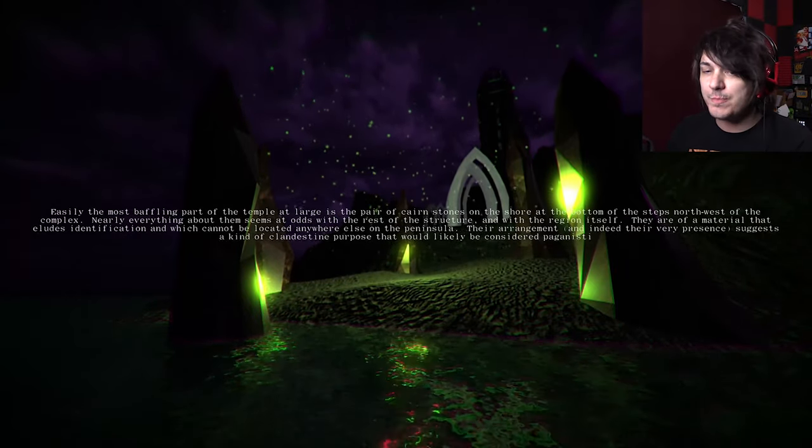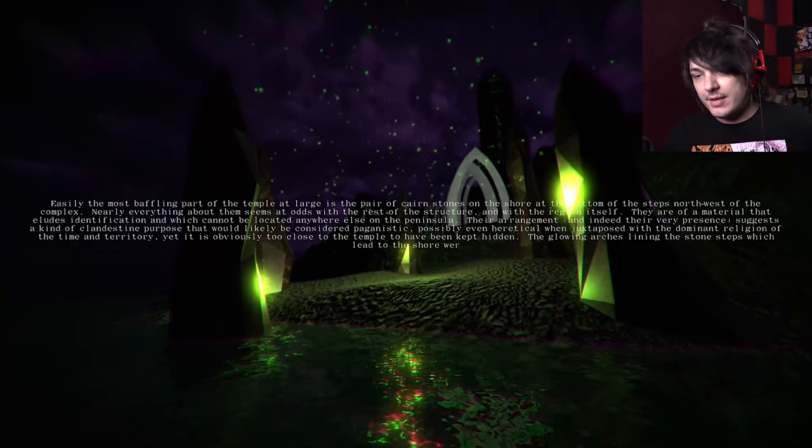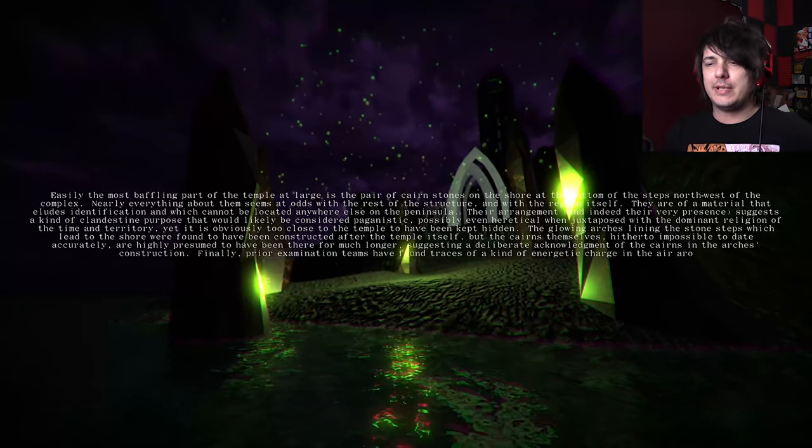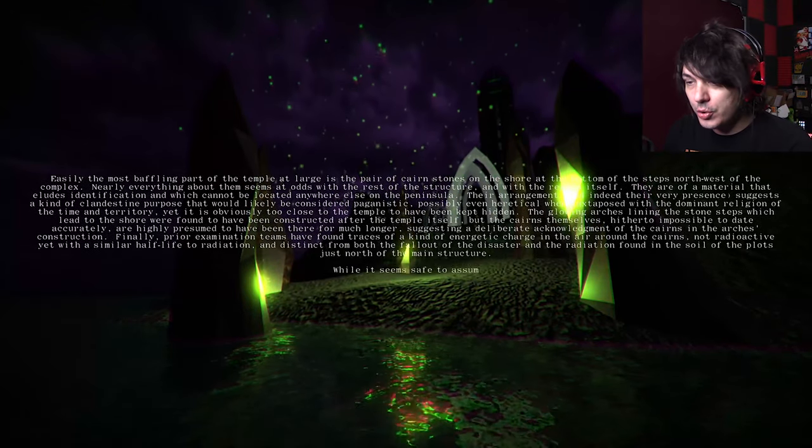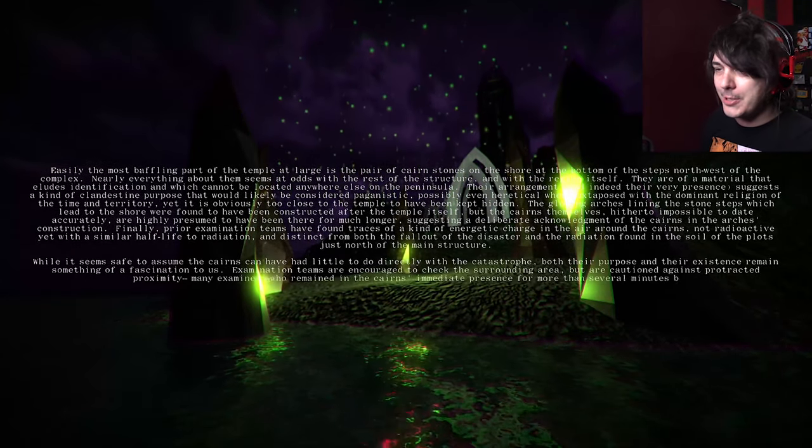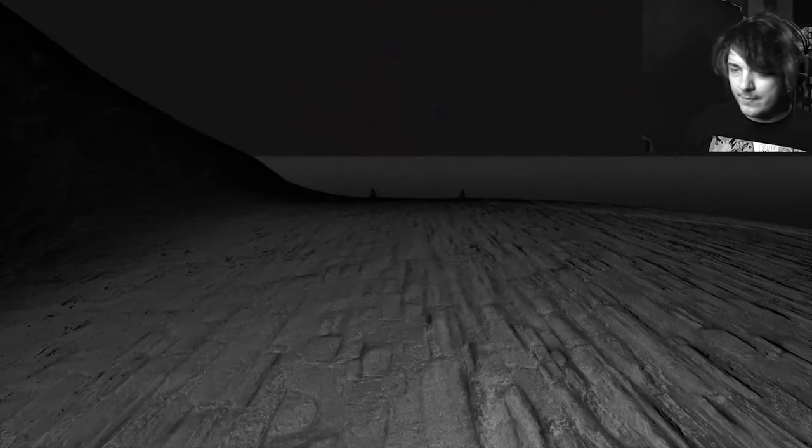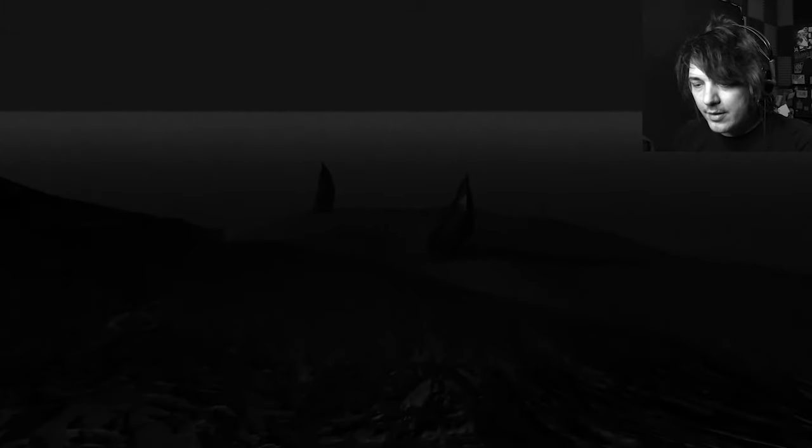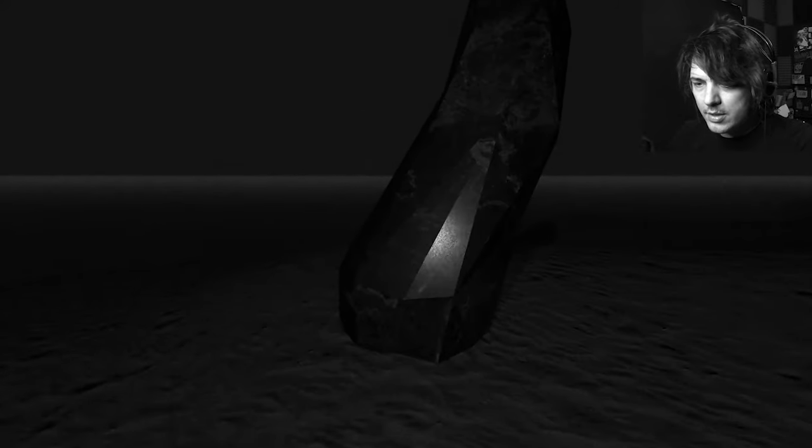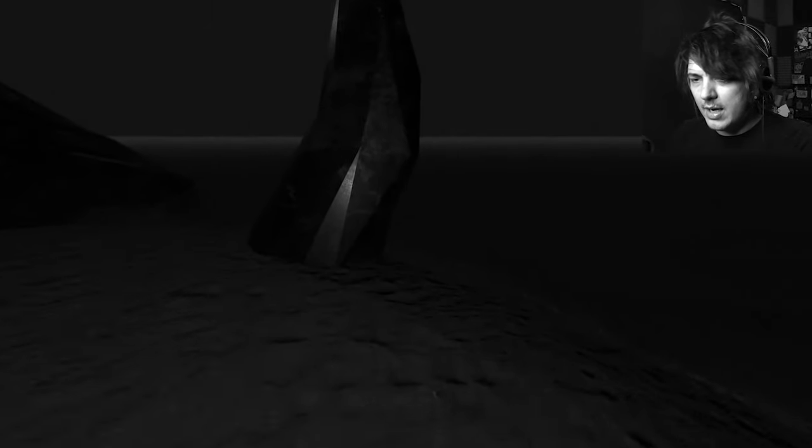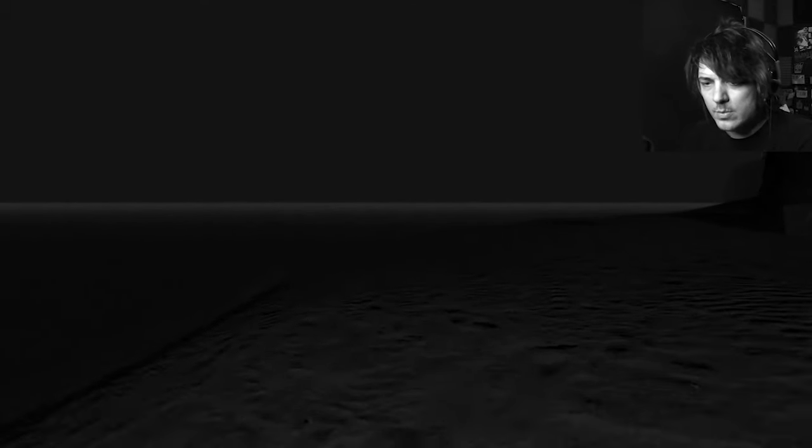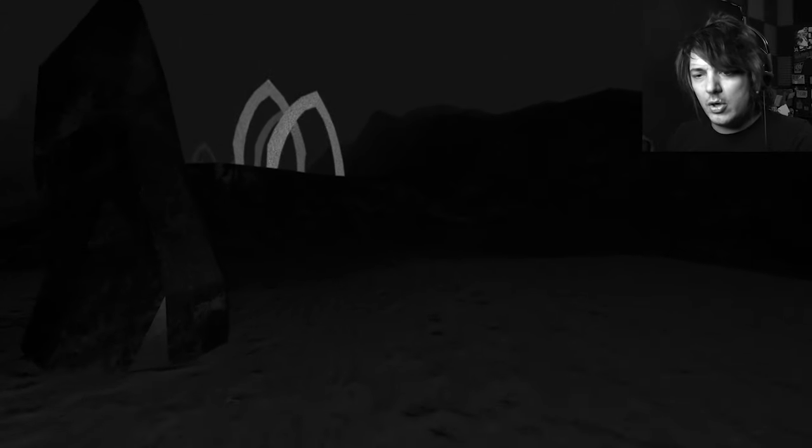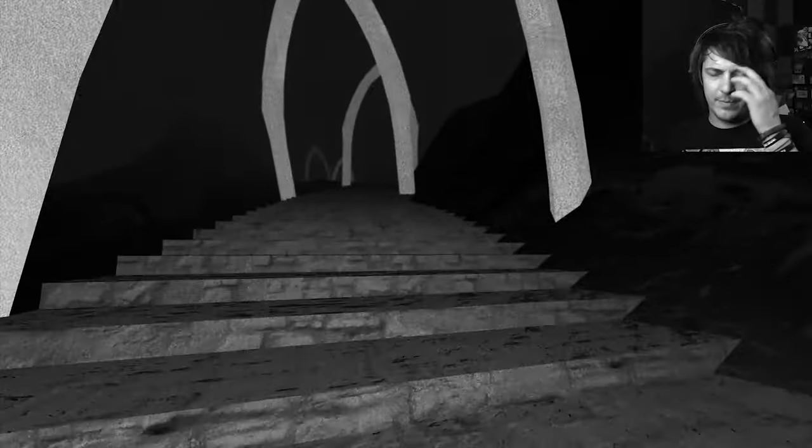Easily the most baffling part of the temple at large is a pair of... Words I don't know. So I'll butcher it. Cairn stones on the shore at the... That is a horrible placement for that glowing light and white letters. I can't read this if there's shit in my way. But there's a mystery spike. Right there. You look like obsidian now. There's noises. I want to know why. Why is there noises? Is there any point to any of this? Am I going to solve something? Am I going to observe something? Or have I already observed everything? The mystery is abound!